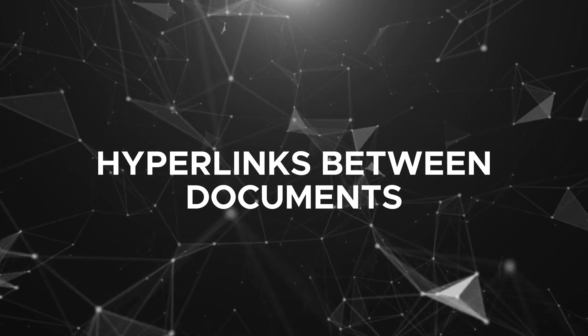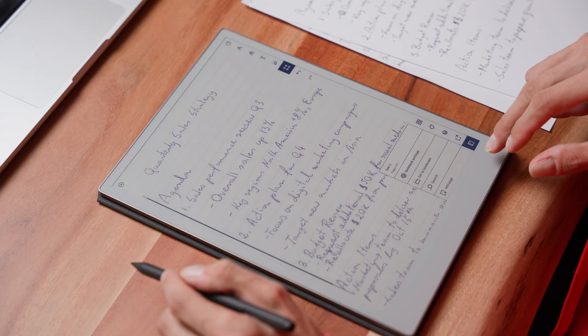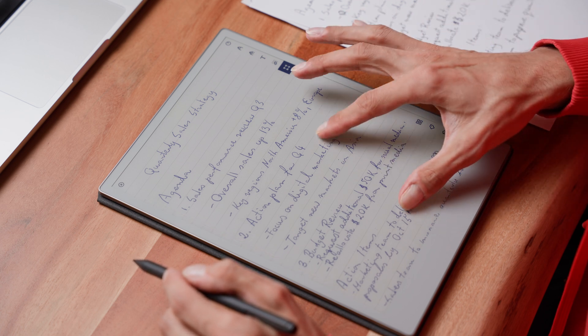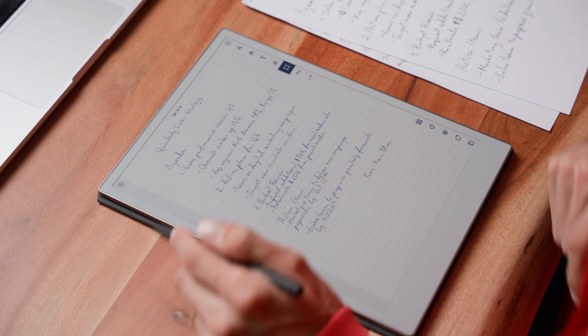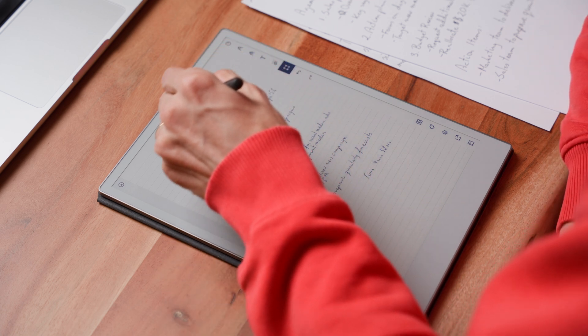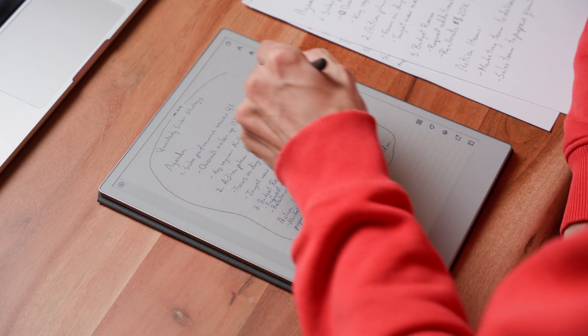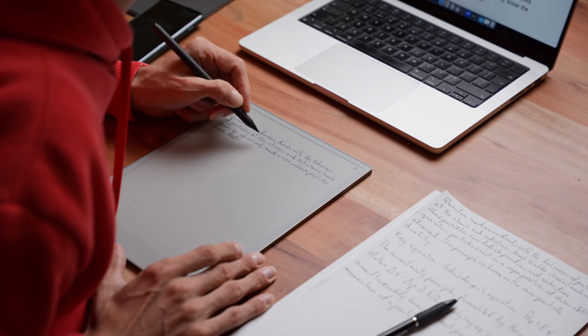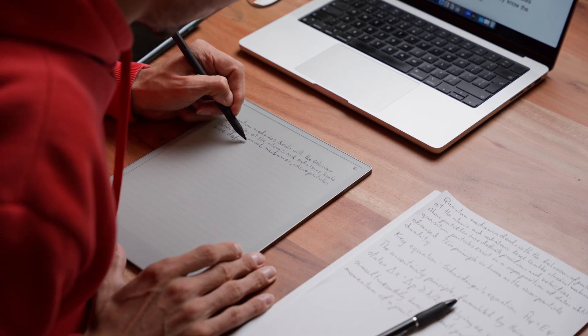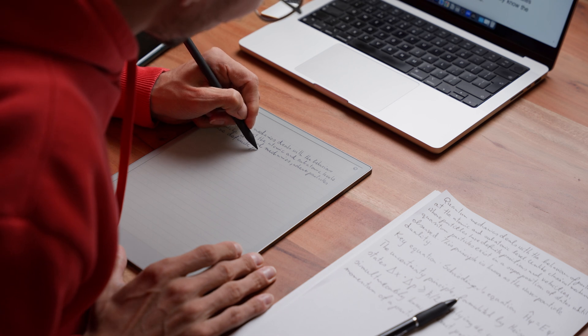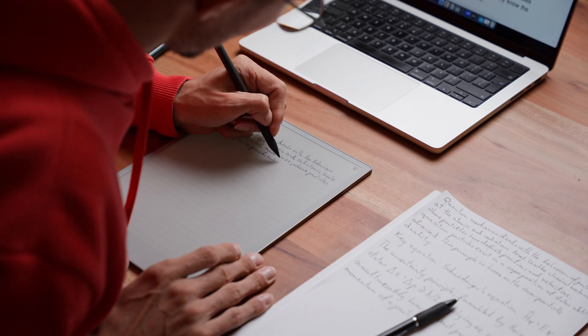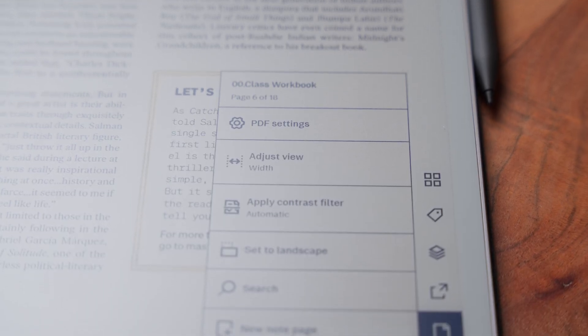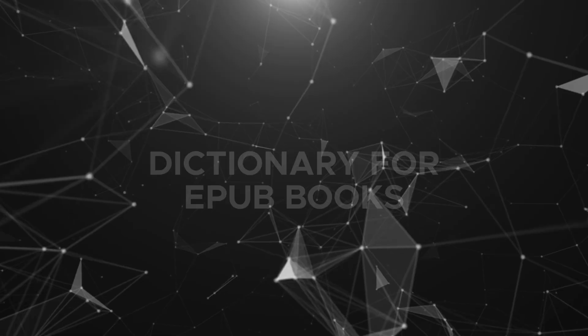Hyperlinks between documents. One feature that could really change the game for the Remarkable is the ability to link between documents. Imagine creating a detailed planner where each month, week or even day links to a separate, in-depth page within its own notes, tasks or events. This would allow us to build super organized, interactive documents that work exactly the way we need them to. For students or professionals managing loads of information, being able to tap directly between connected pages or notes would save time and help keep everything in one accessible place. No more digging through files to find the right info. It's all connected, just a tap away.